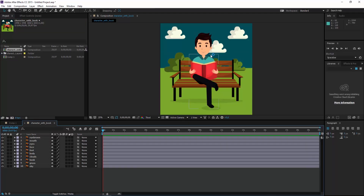The composition scene is ready. As we can see here, our layers appear in the layer panel and in the timeline panel.